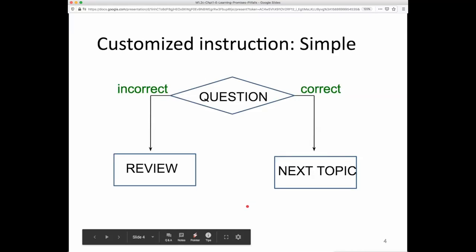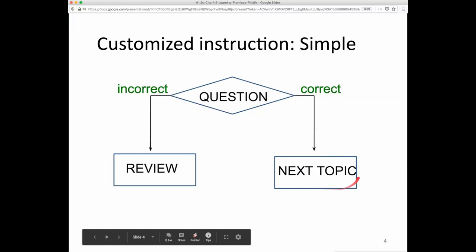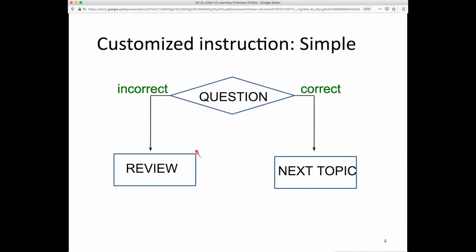Starting with customized instruction: a very simple version is that the instruction asks a question, and if the student gets it right, the system moves on to the next topic. If they get it incorrect, there's some review of the content related to that question. This is a simple but quite powerful approach to adapting instruction to the demonstrated needs of students.